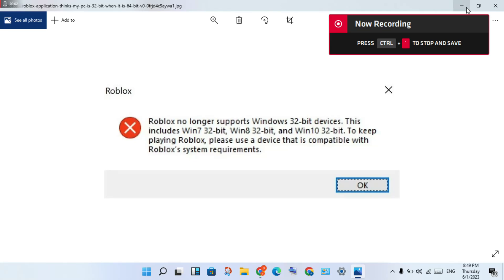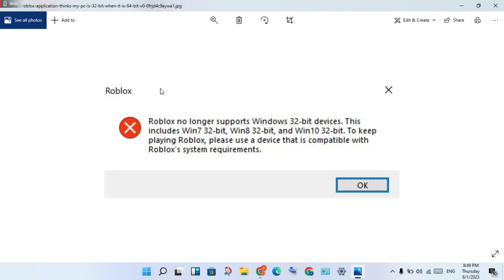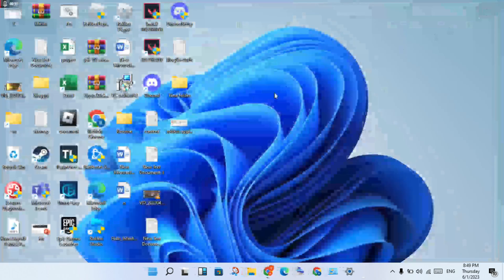Hello guys, welcome to my channel. How to fix the Roblox error — Roblox no longer supports Windows 32-bit devices. This is the basic error. Step by step, follow the steps. Go to the search bar.